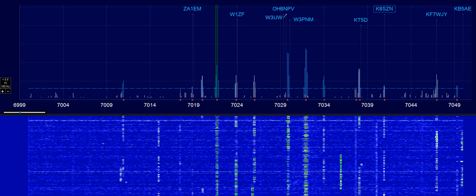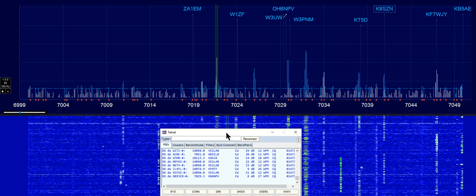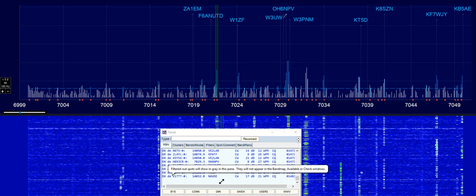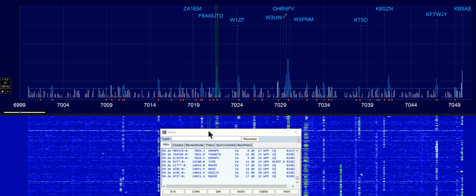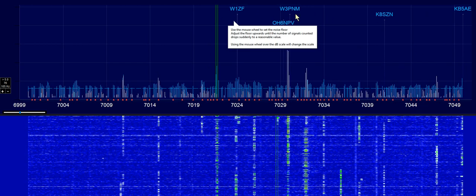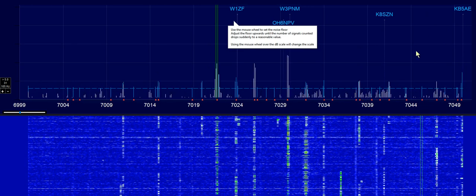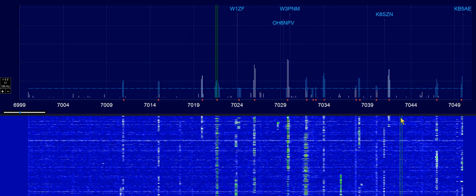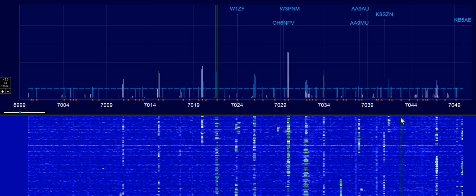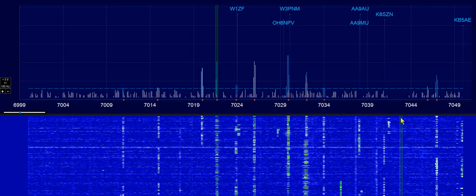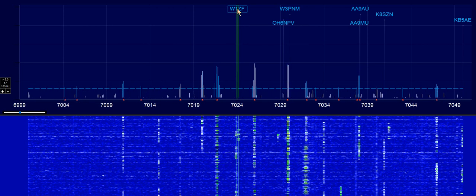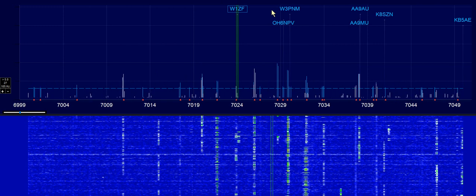I'm using Telnet to feed in Reverse Beacon Network data. There are the signals that are calling CQ. Those are fed into N1MM and displayed up here at the top for each band that we're on. You can set how long you want them to stay there — I've got it set for two minutes, and then it will refresh.